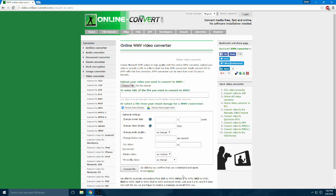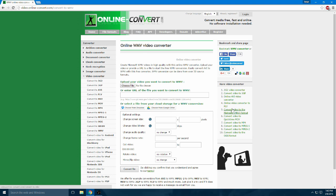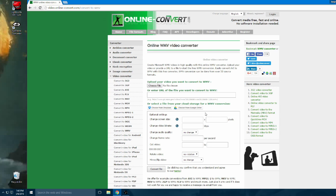It takes a couple of minutes to do the conversion, then it downloads right into your downloads folder, and that's pretty much it. I've used this a couple of times for other projects and it works really well. I definitely recommend using it if you're having trouble finding your favorite video in WMV format.